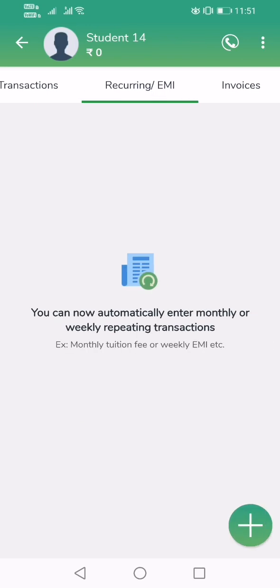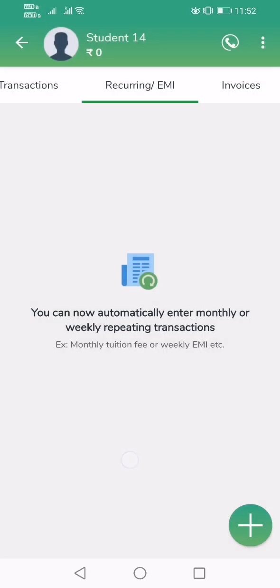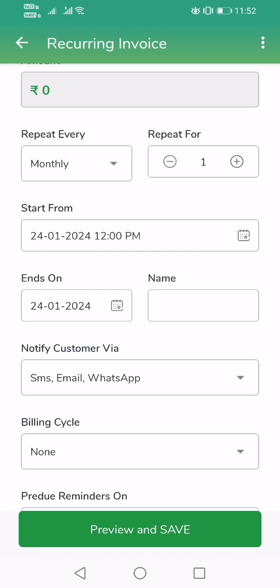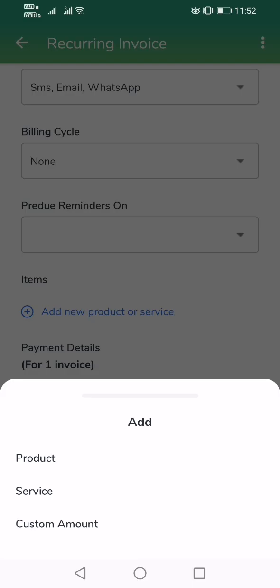Go to the recurring section. In the recurring section, tap on plus and select Recurring Invoice. This is the screen where we configure the month-on-month invoicing for the student. First, go to the Add New Product or Services option and tap it.